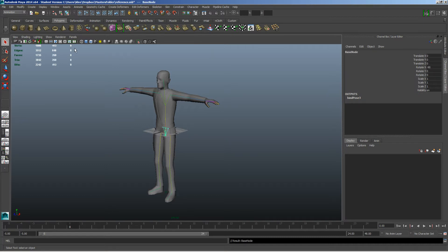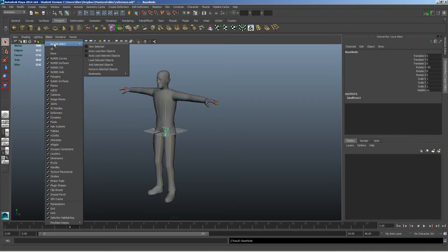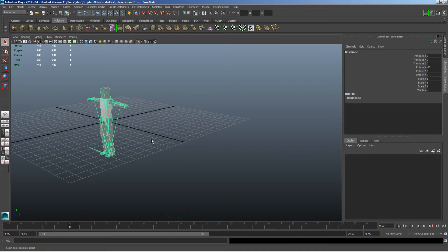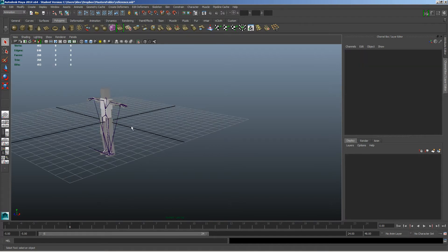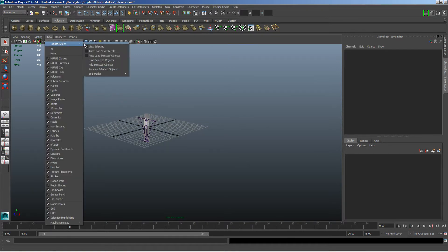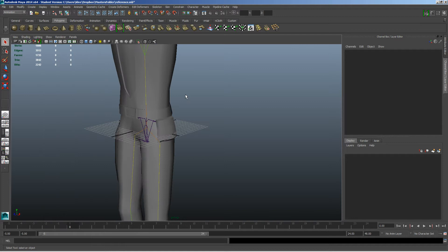So I go ahead and select everything and let's do a File > Isolate View Selected. So we can see here's his character and the rig set up on him. So now I have both of these inside here, inside of Maya.